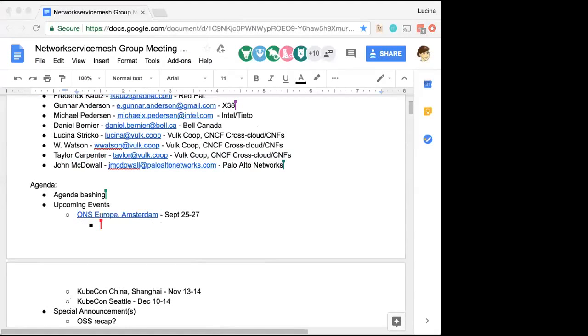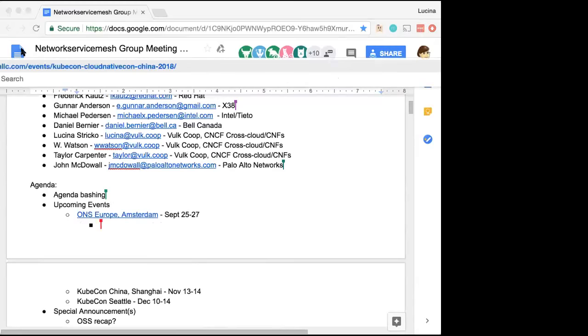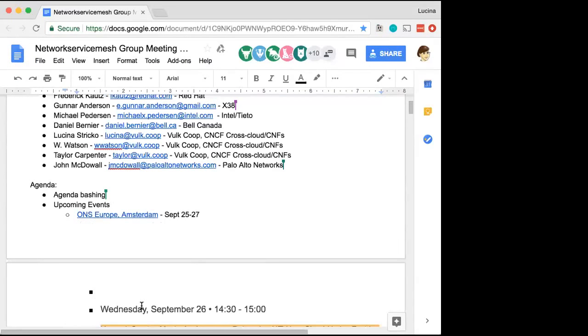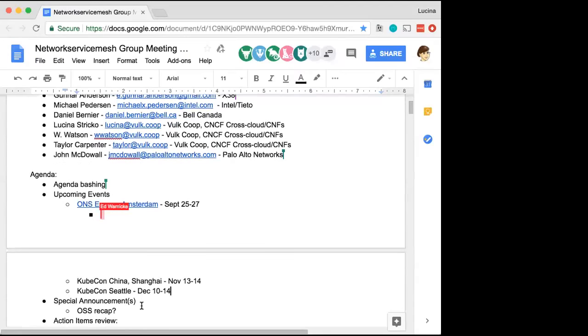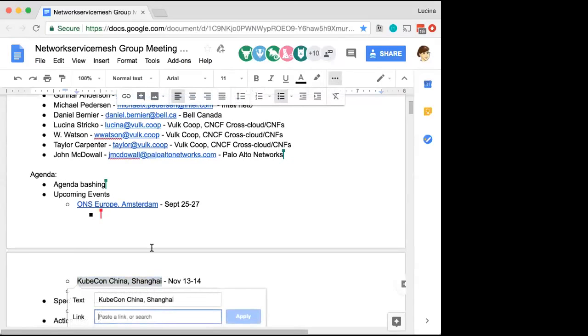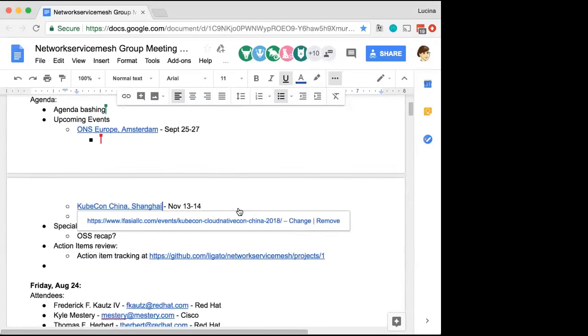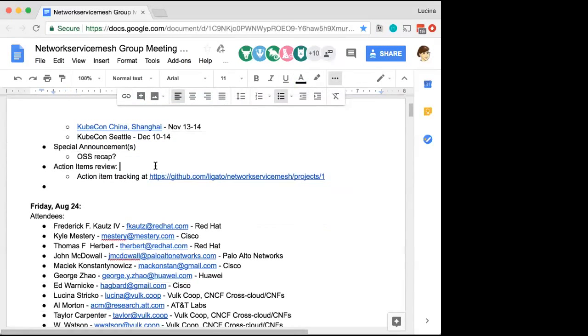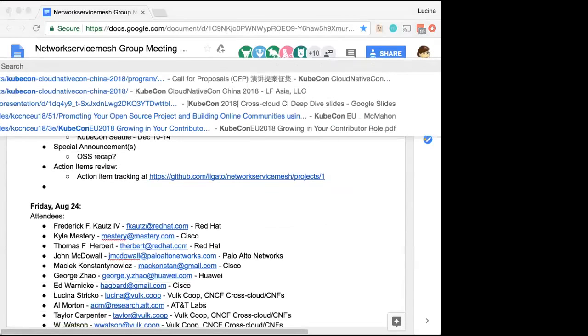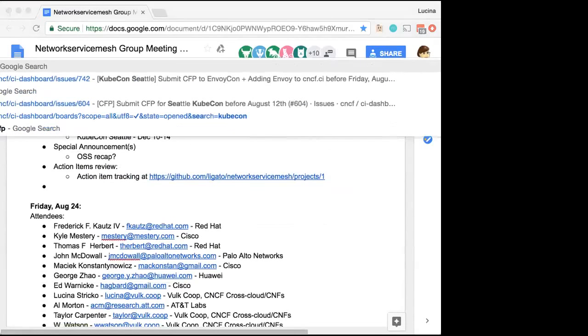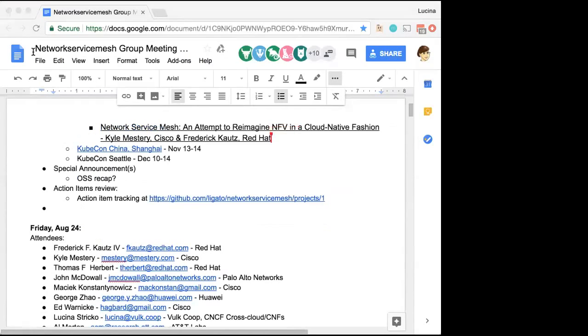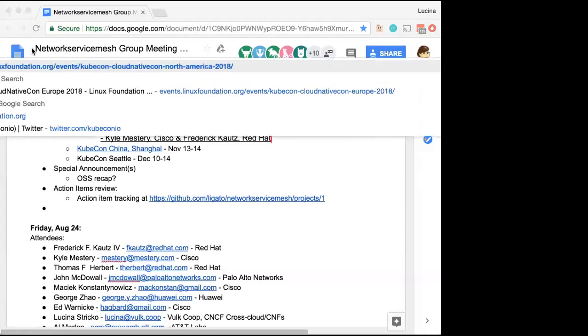KubeCon is, I believe, at the end of November or the beginning of December. So we have a few months until then. Yeah, the CFP for that is closed, but I think the FIDO days is still open. And so we've added a couple submissions to KubeCon. My recommendation is, Thomas has been working on a VPP cross-connect with VPP, and I think that would be an excellent submission. So if you haven't added that already, I would definitely recommend that you do so.